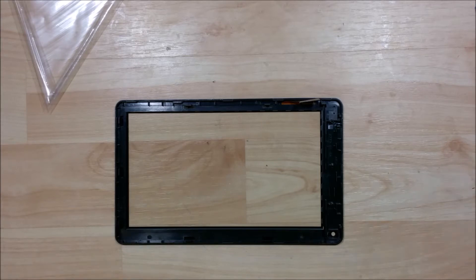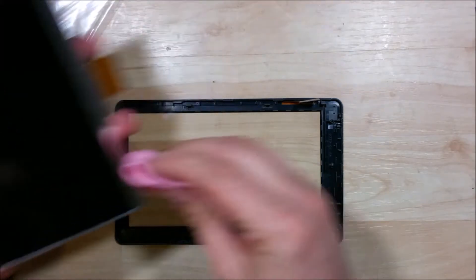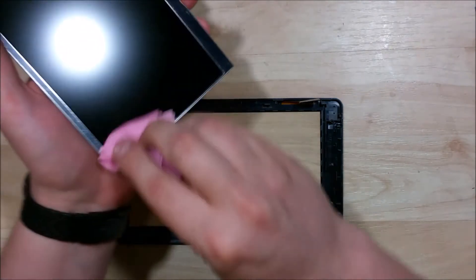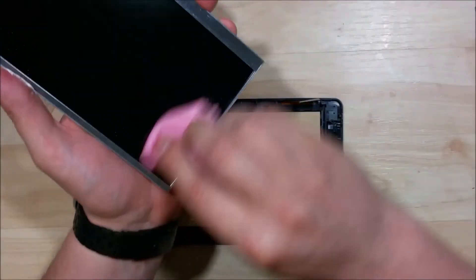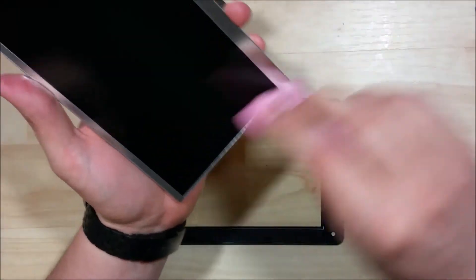Alright, we're going to go ahead and start reassembling the device, putting the pieces back in. Start with the LCD screen first. Now, if you have a microfiber cloth, just go ahead and double-check, make sure there's no dust on there. If you did get a fingerprint on it,